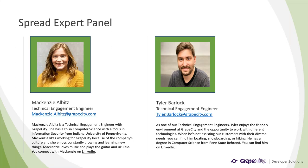As part of this presentation, we have two members of our Spread support team, Mackenzie and Tyler. They will help with answering any questions that you might have in the chat for this webinar and they can help you with any spread issues you might have when you contact our support team.